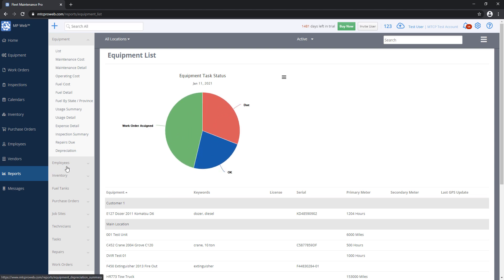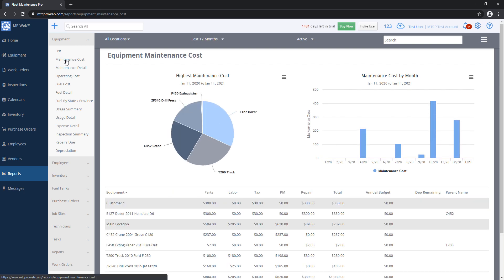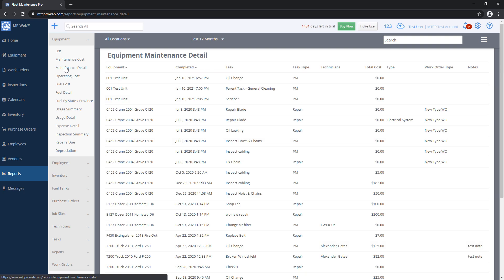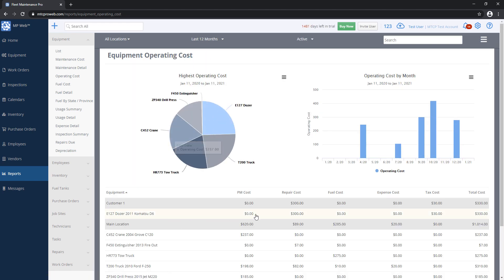There are quite a few reports here. I'll go through the most commonly used ones. The equipment listing is used often. Maintenance Cost, if you want to see how much a unit has cost you within a certain date range, this is useful. The Maintenance Detail Report will show you each individual task that's been posted to a unit. Operating Cost Report will show you everything, including expenses and fuel, not just maintenance parts and labor.